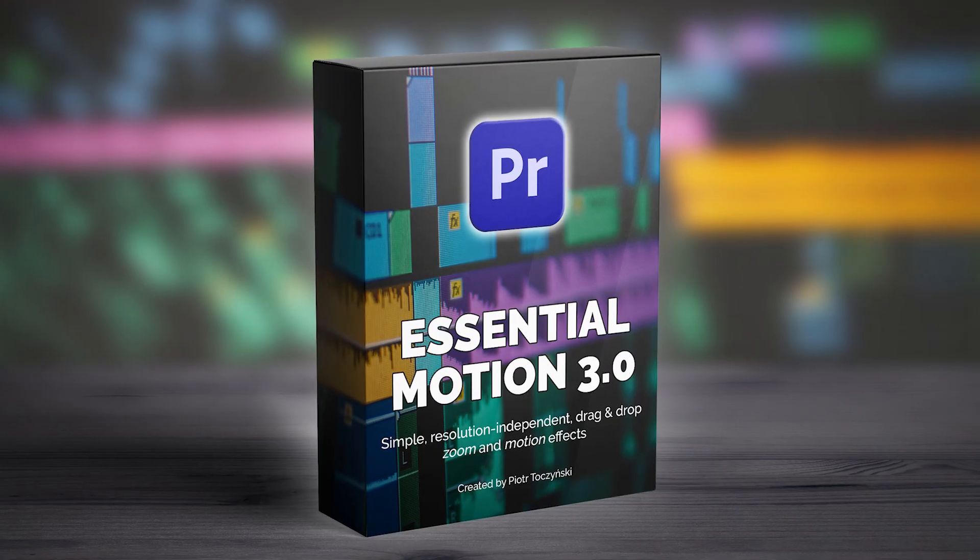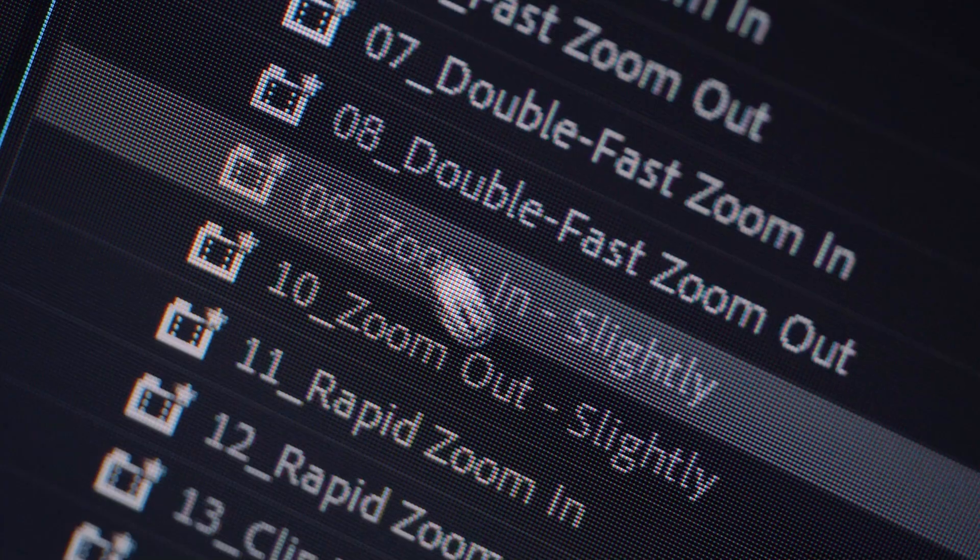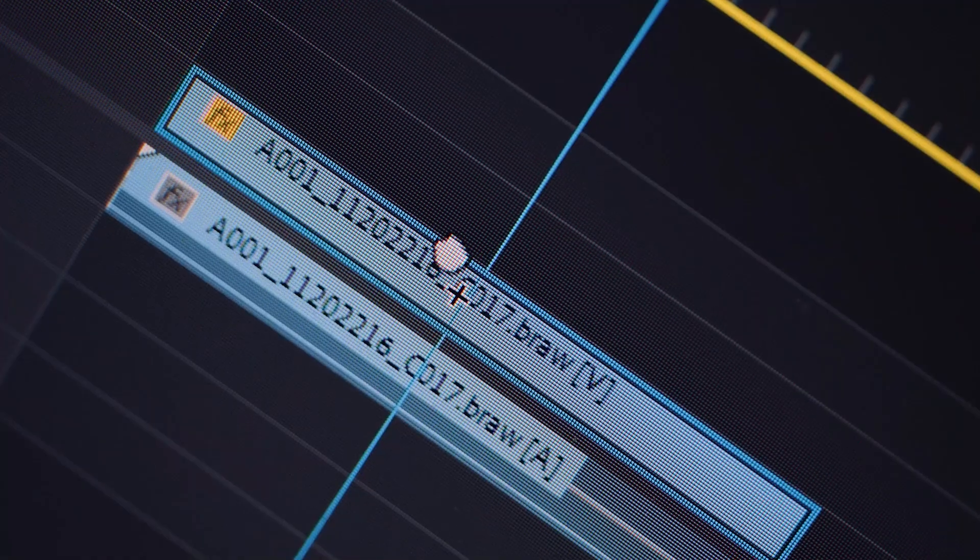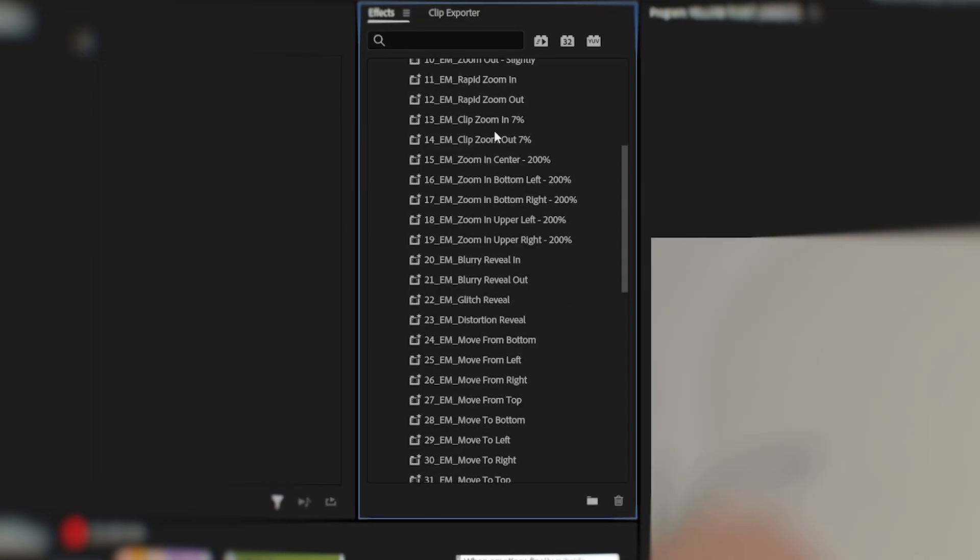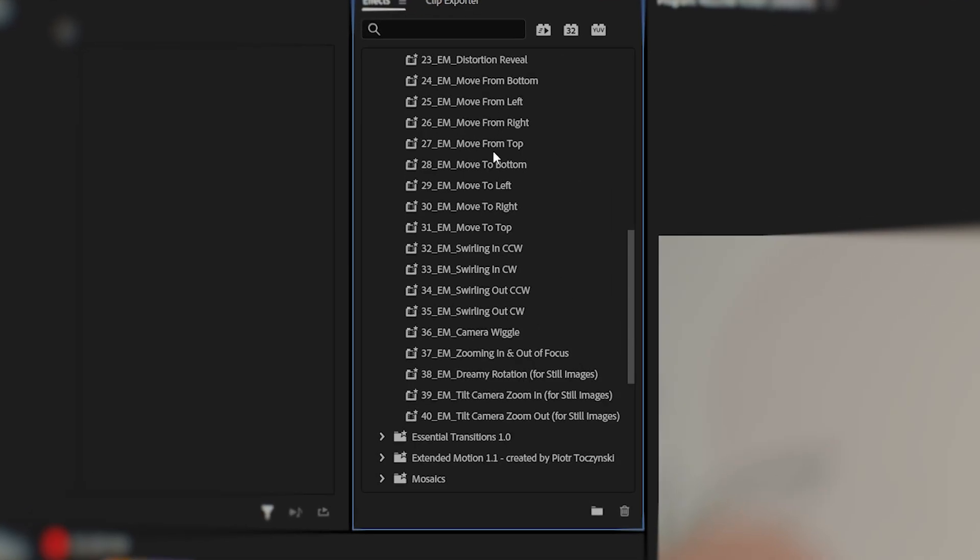A few years ago I created Essential Motion because I thought that probably more editors would like to use the motion presets that I find so useful.